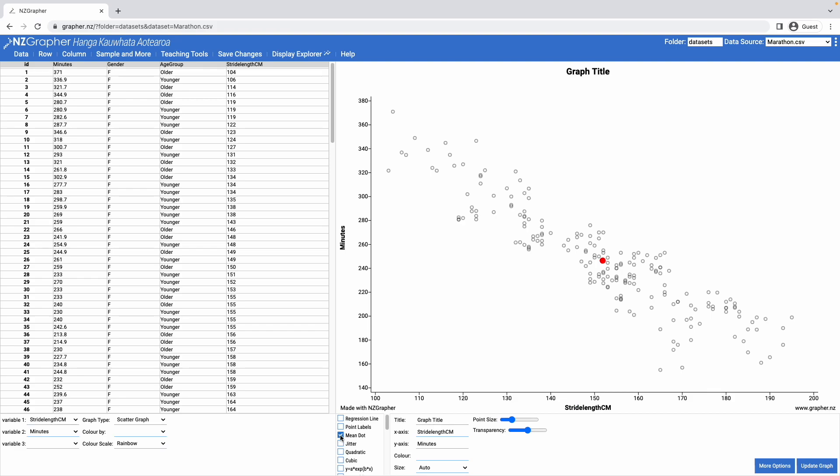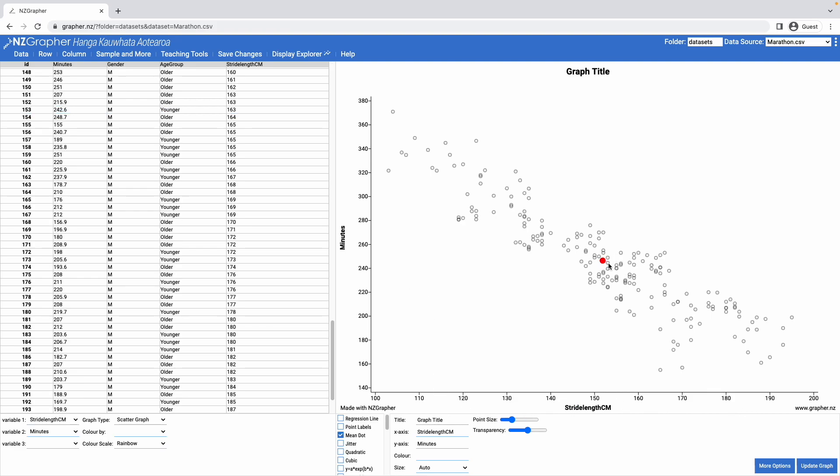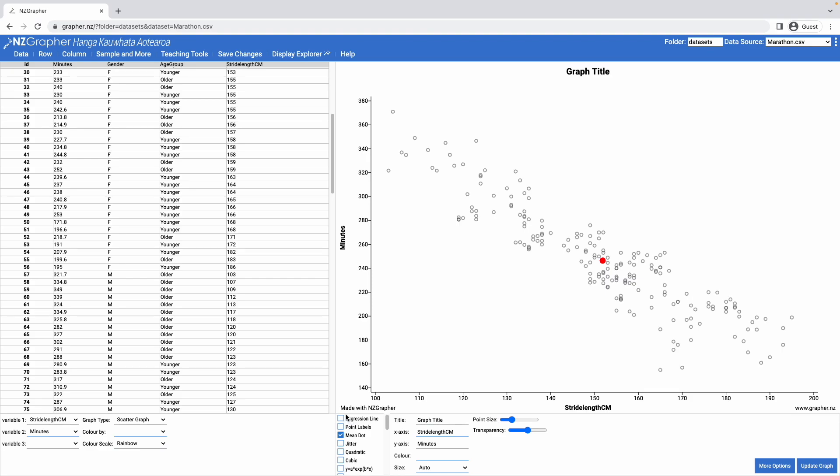Putting in the mean dot puts in the mean of the stride length and the mean of the minutes, and the regression line will always go through that.